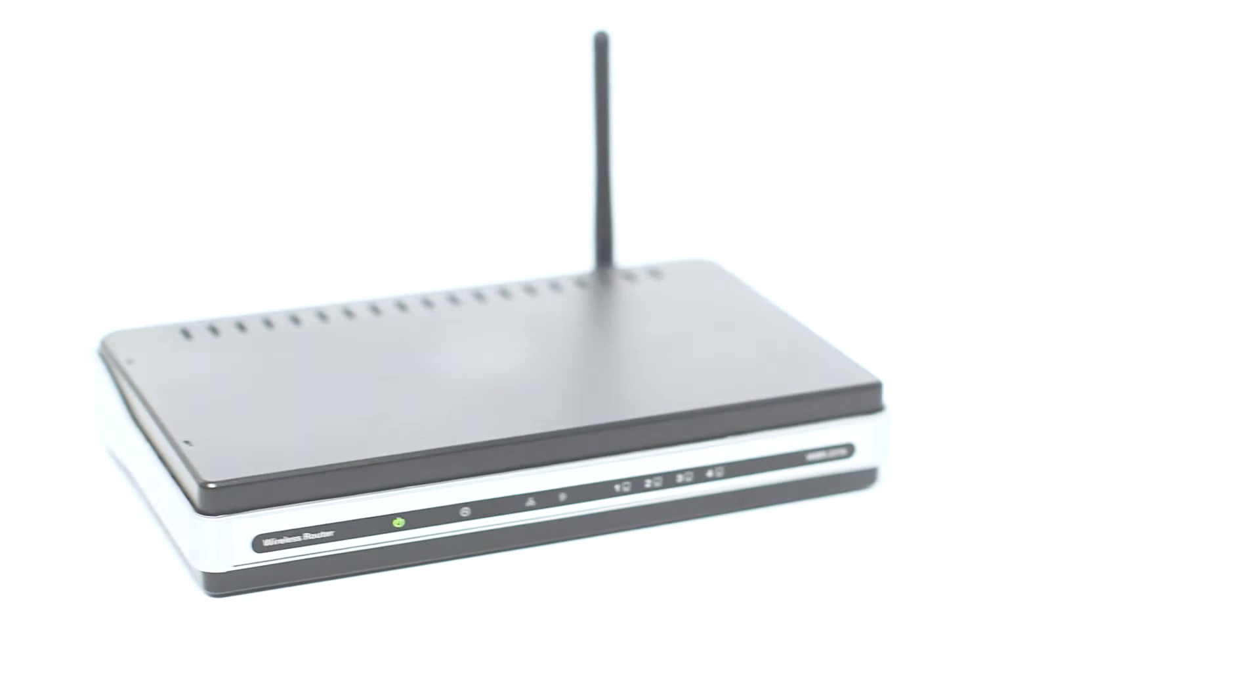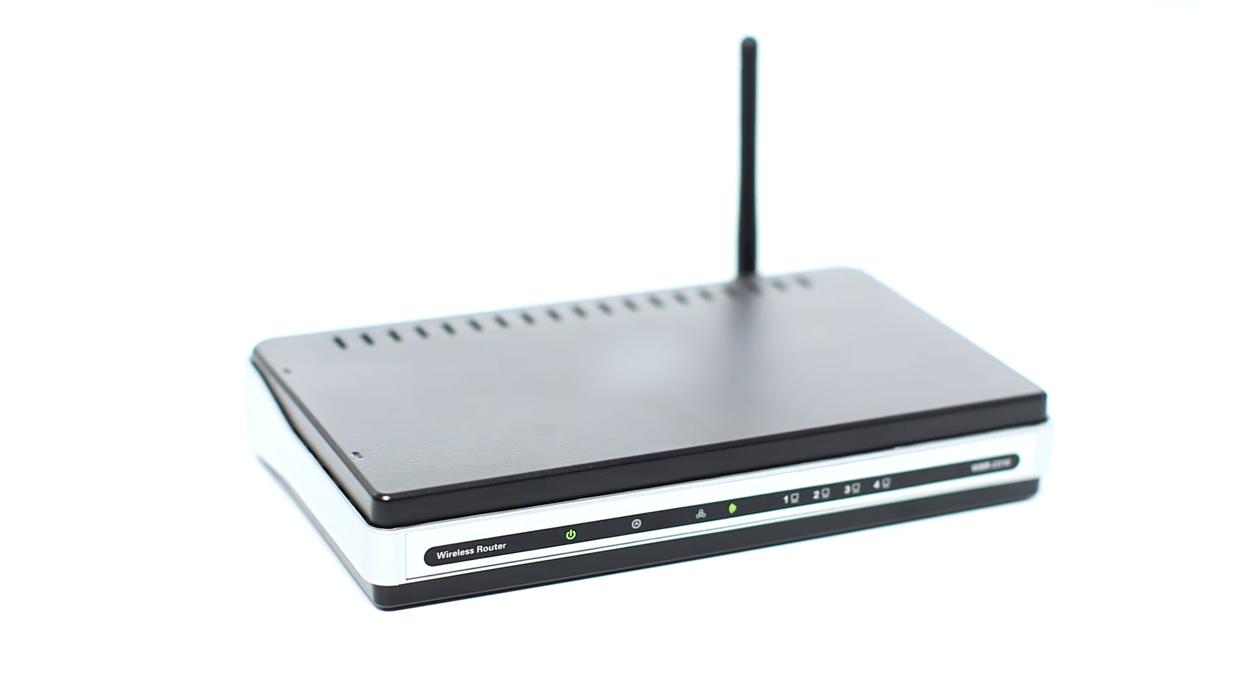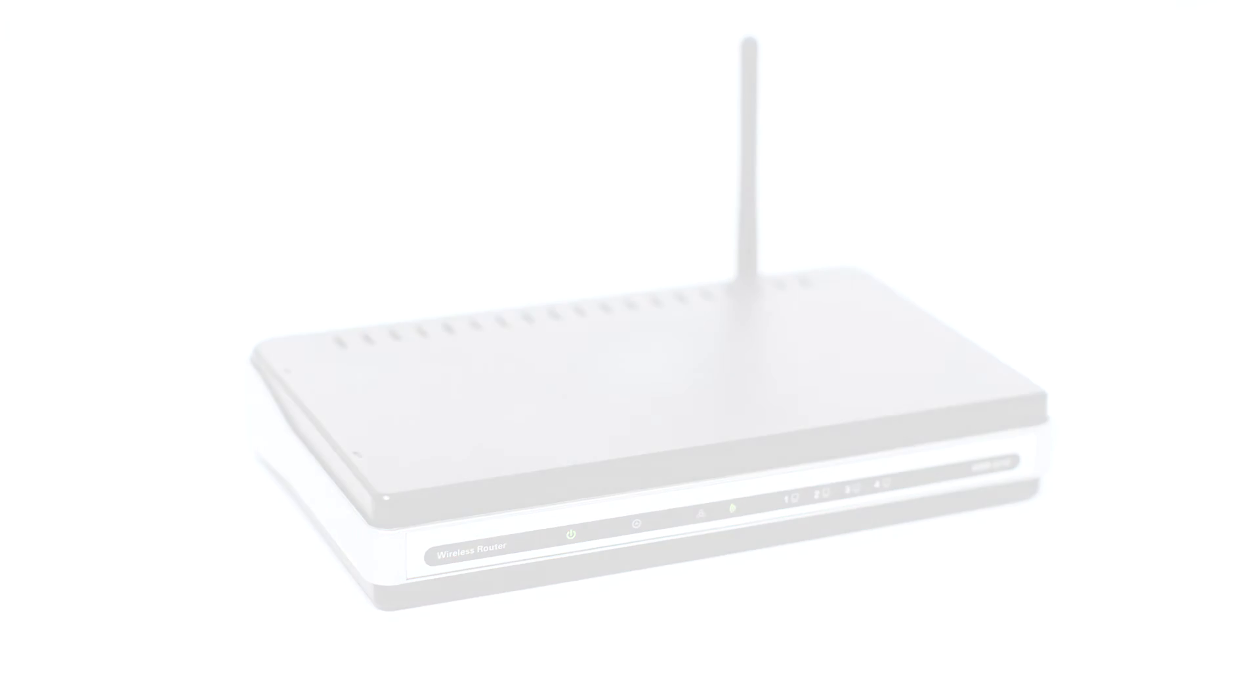Before connecting your printer to the network, confirm that your wireless router is available and properly set up. Also, confirm that your computer is connected to the network.